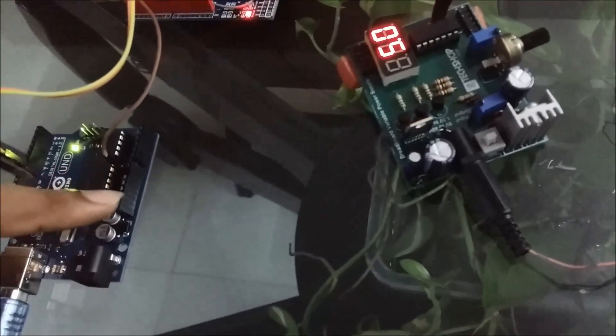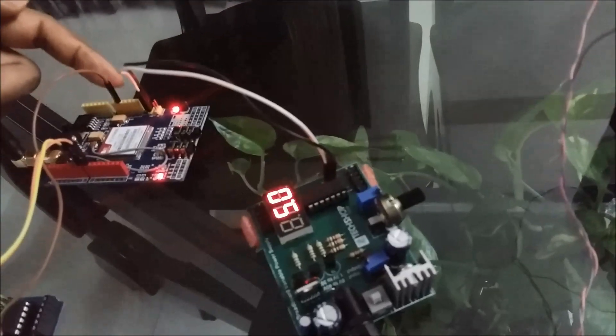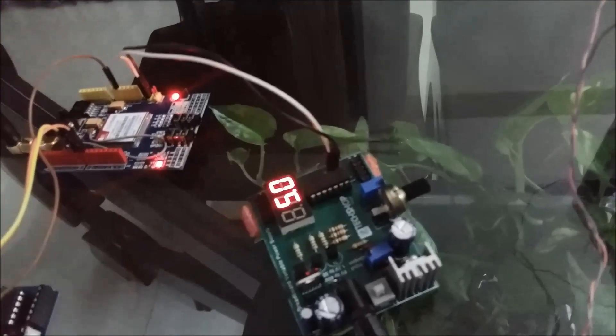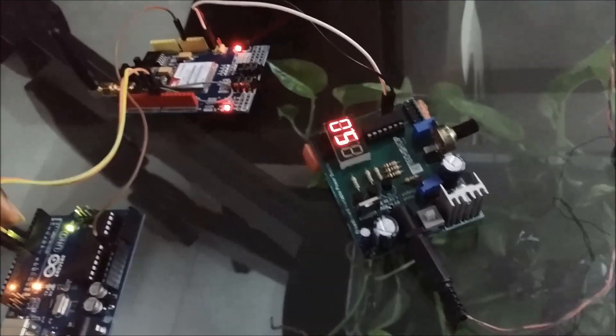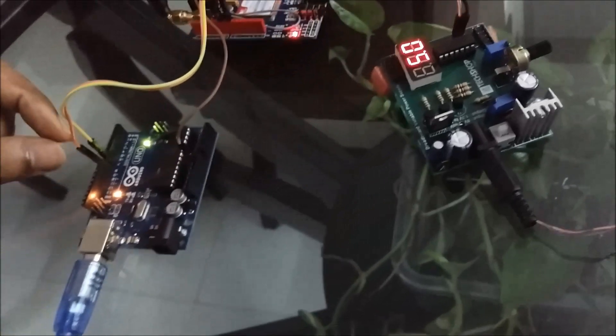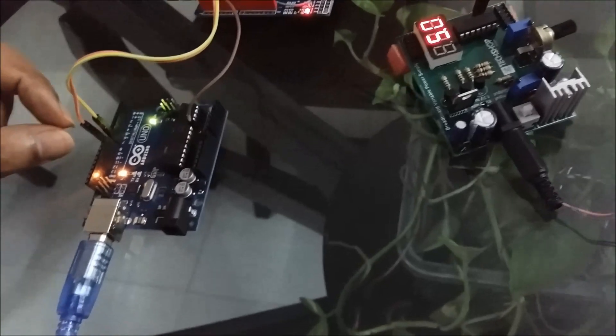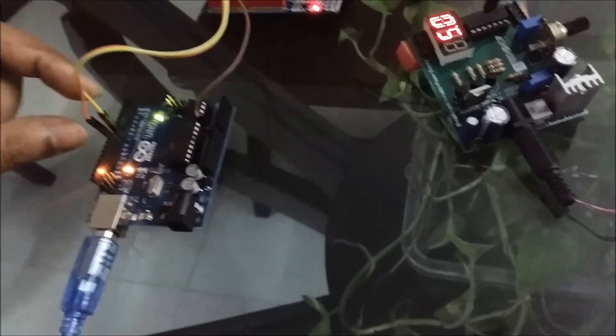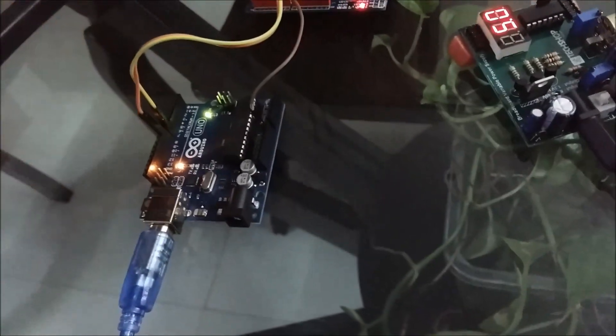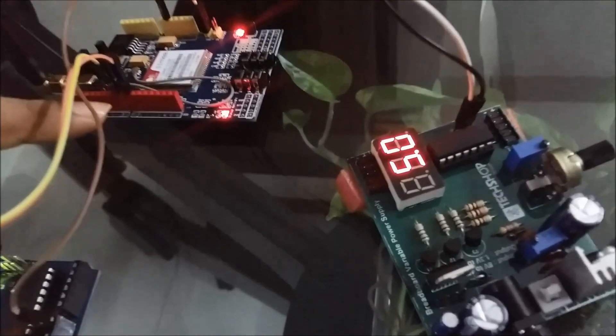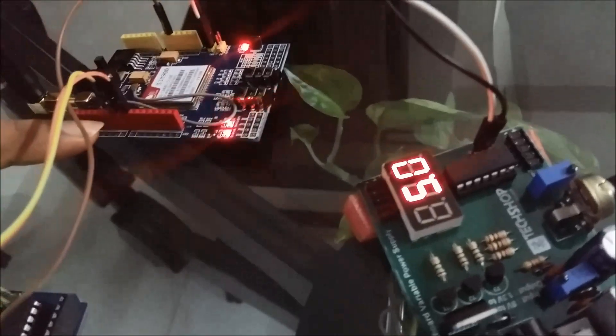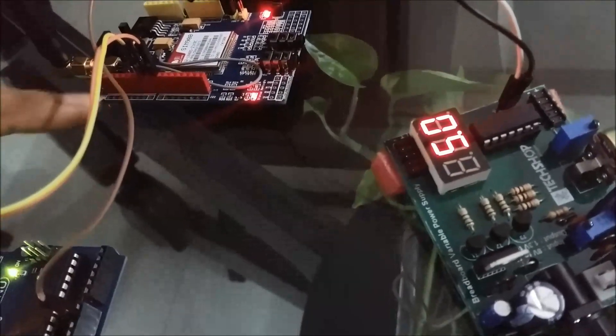Here, this is the Arduino ground and this is our SIM900 ground, we make it common. And this is our software serial interface of Arduino pin 7 and 8, we make it software serial. Here is also the pin 7 and 8 that uses the software serial.